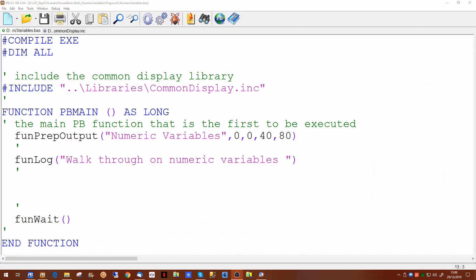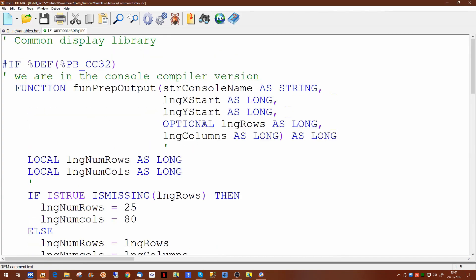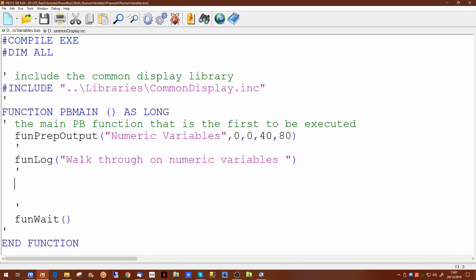In this series of videos we'll be covering topics which are common to both the PowerBasic Windows compiler and the PowerBasic console compiler. In order to do this I've set up a small common library to allow us to display information on the screen from a program regardless of whether you're using the Windows or the console compiler.